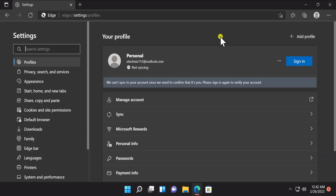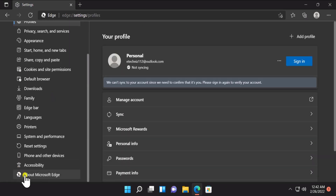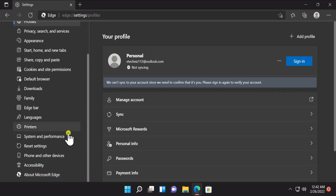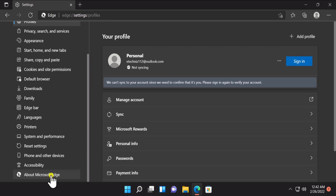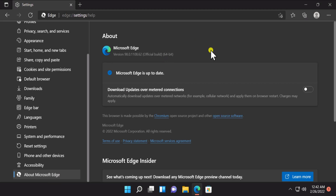Once you open the Settings, first you have to install the latest update of Microsoft Edge. Scroll down and click on About Microsoft Edge and install the latest update.